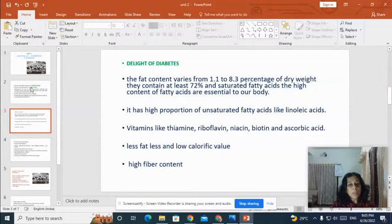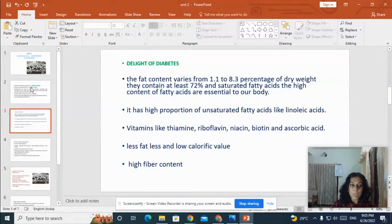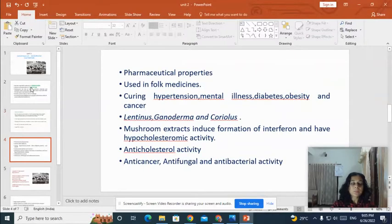It has important vitamins like thiamine, riboflavin, niacin, biotin, and ascorbic acid. The fat content of mushroom is very very less and it has less calorific value, whereas it contains high fiber. Because of these reasons, we can call mushrooms the delight of diabetic patients.